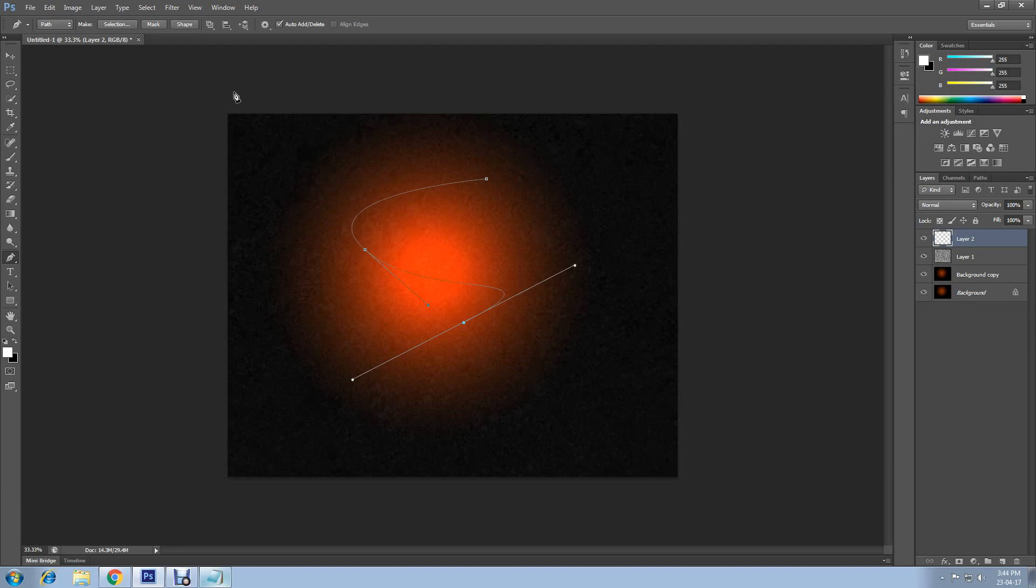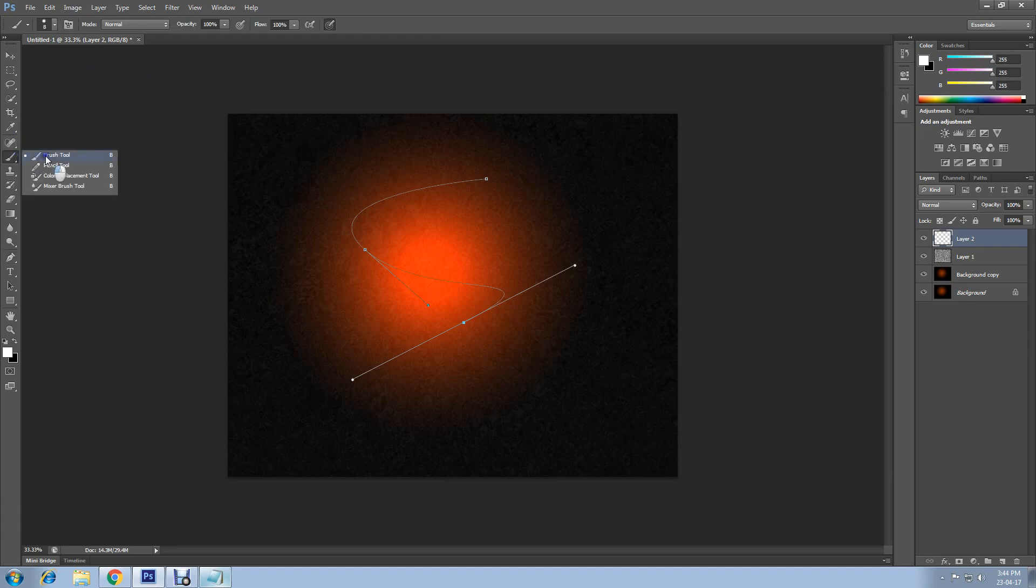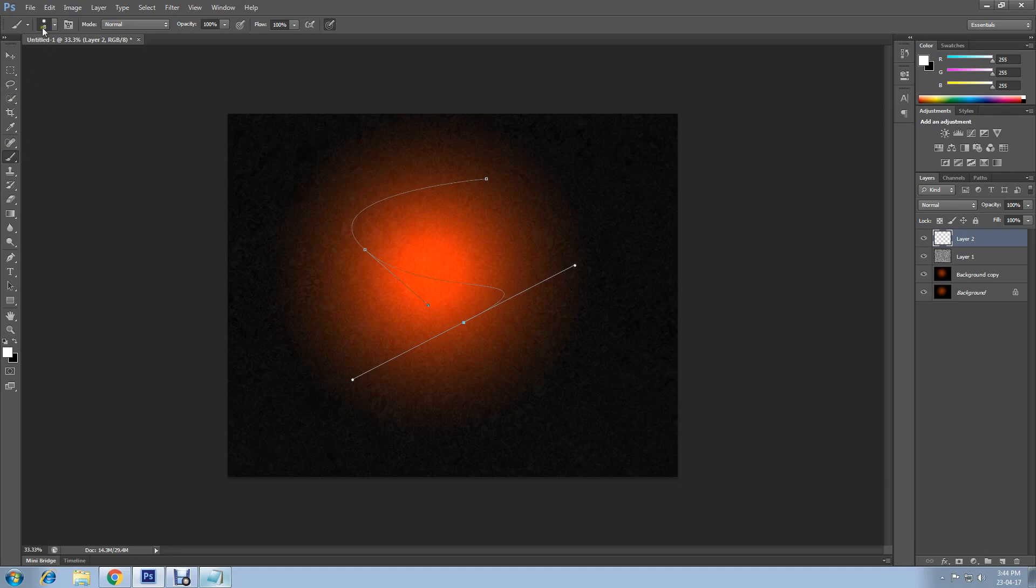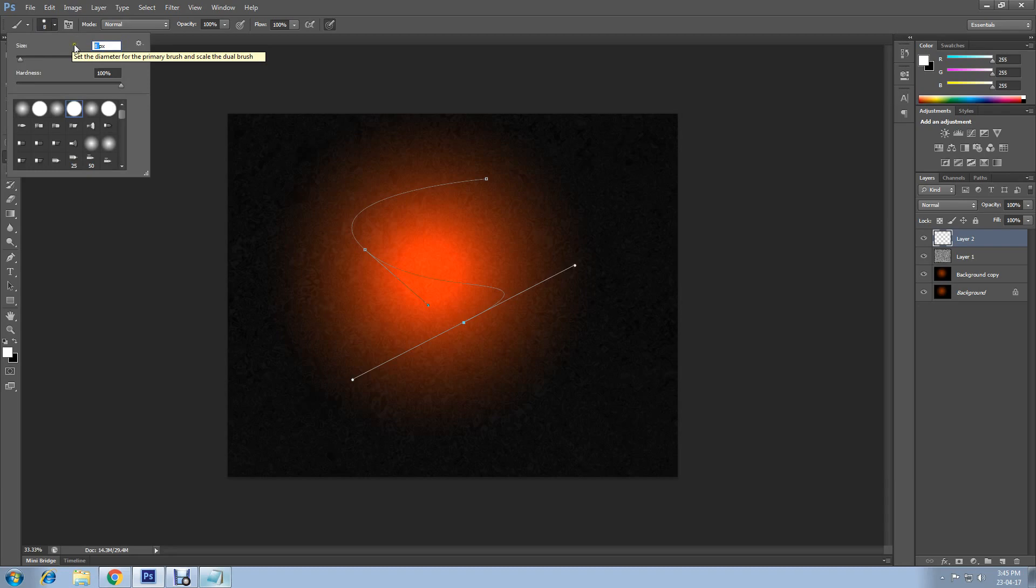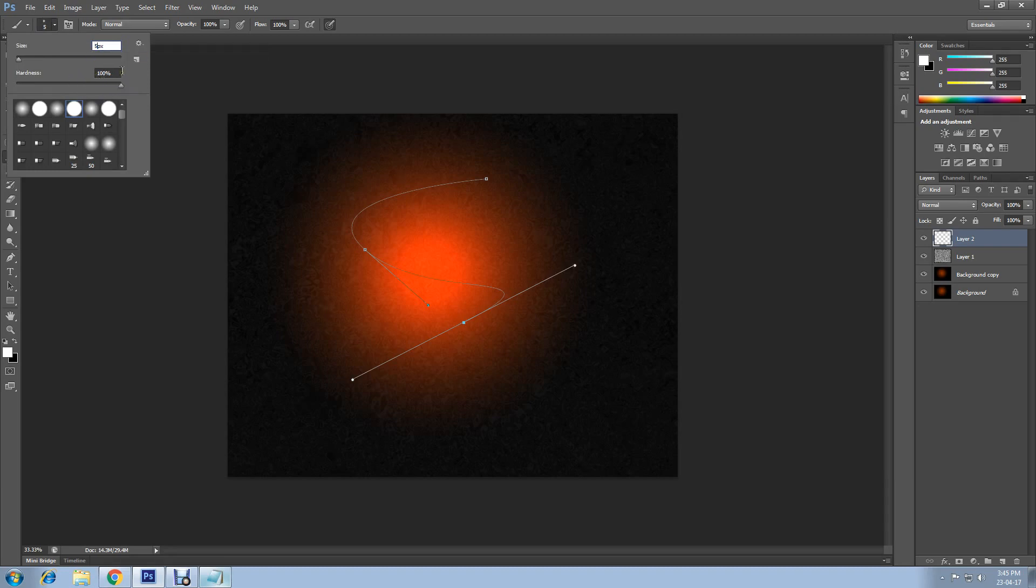Now select the brush tool and choose hard edge brush. I'm going to leave the size as 5 and hardness 100%. Then enter again, select pen tool.